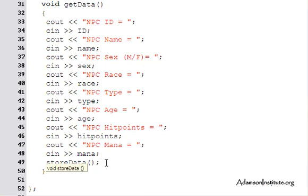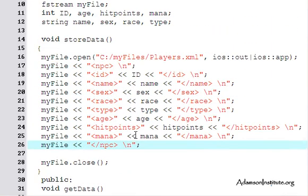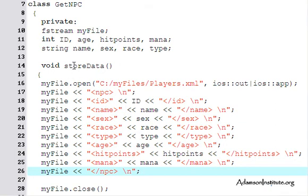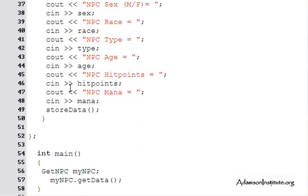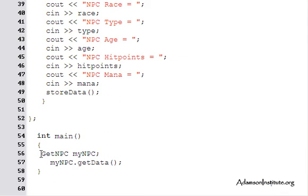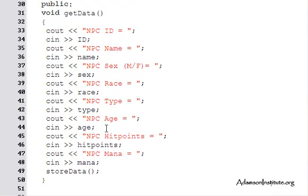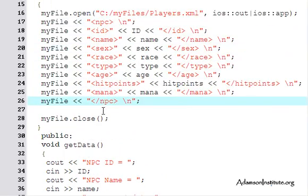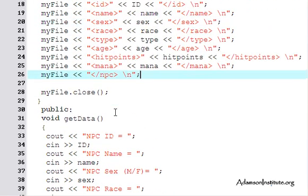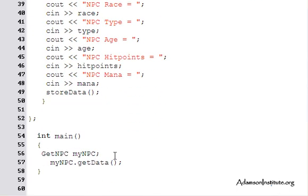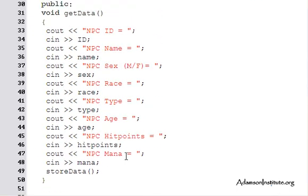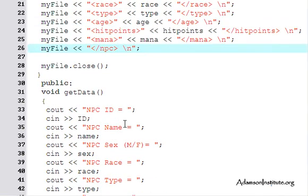Once getData collects the information it calls storeData. StoreData is a private method that can only be accessed from within the class. The reason for this design is that in main, when I instantiate getNPC, the only thing I can call is getData — I'm forced to supply data before anything gets stored. This prevents the programmer from storing something with no data or garbage values.